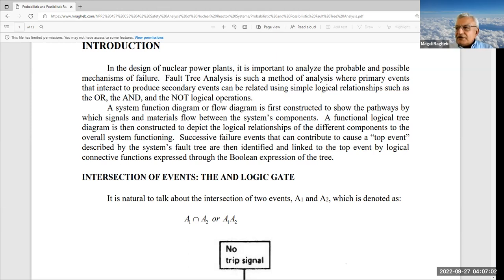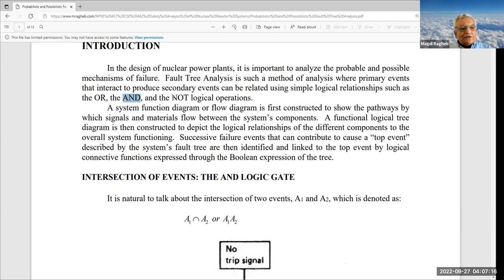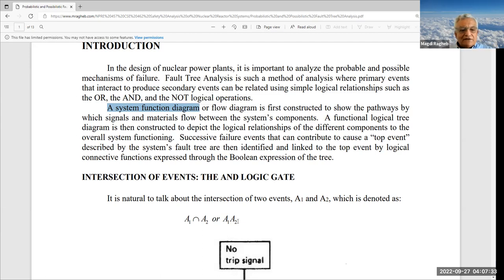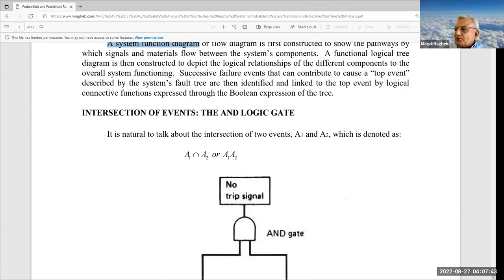Fault tree analysis depends on the algebra of logic. We have an algebra — a set of values — and we apply two binary operations: the OR operation and the AND operation, plus one unary operation, the NOT or complement. We develop a system flow diagram, translate it into a tree — the same as a circuit in an electrical system — then propagate levels of error to come up with a number representing the probability of failure.